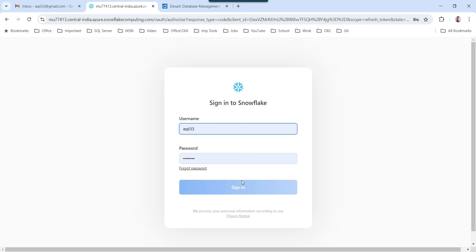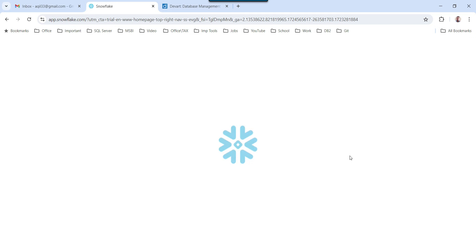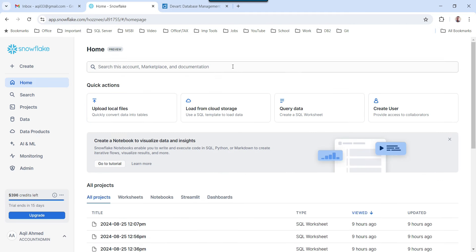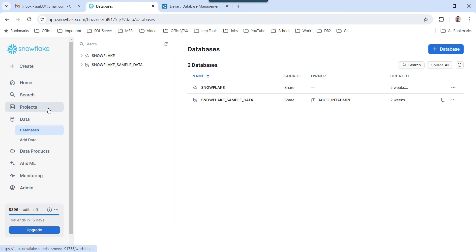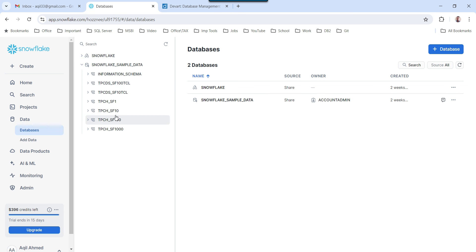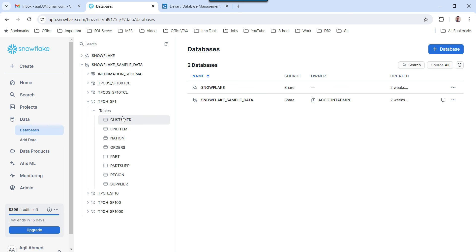I can click on this account and it will ask for my credentials. Chrome has saved my credentials, so I can simply click Sign In. Once logged in, if you want to see the databases, click on Data. Here you have two kinds of databases: one is Snowflake and another is Snowflake sample data. If you expand Snowflake sample data, you can see different schemas like tpch_SF1. Expanding that shows the tables option, and you can see different tables like customer, line item, nation, and orders.